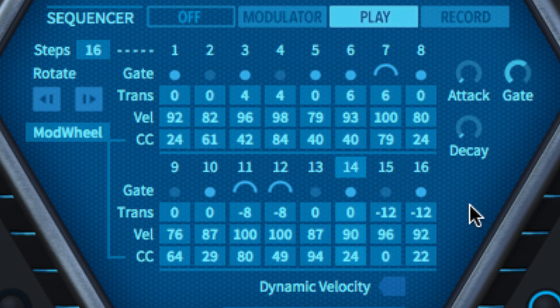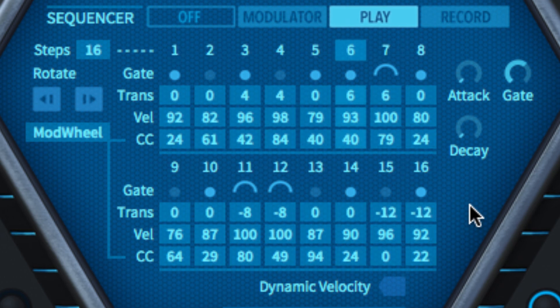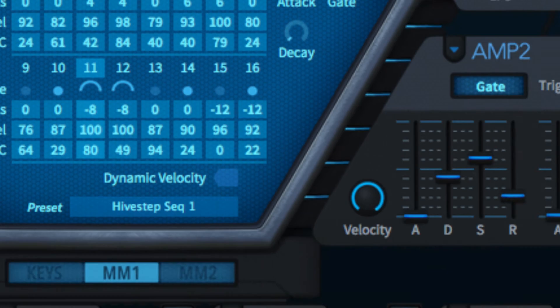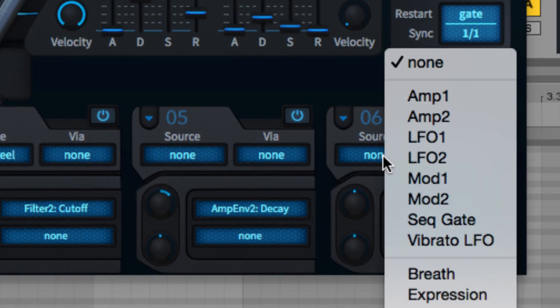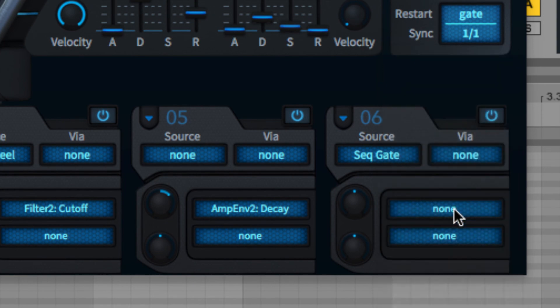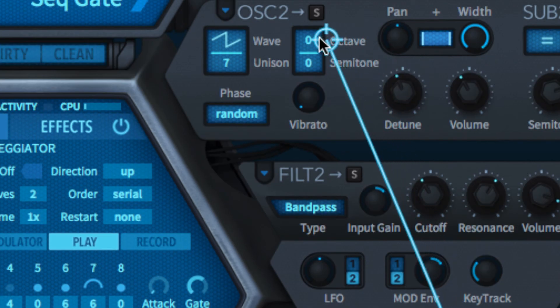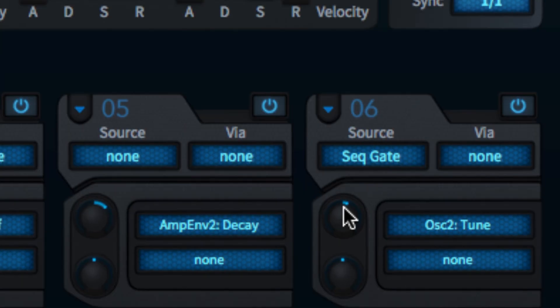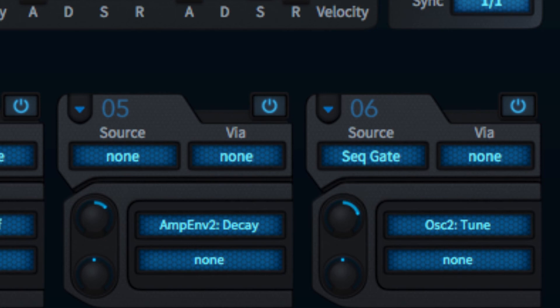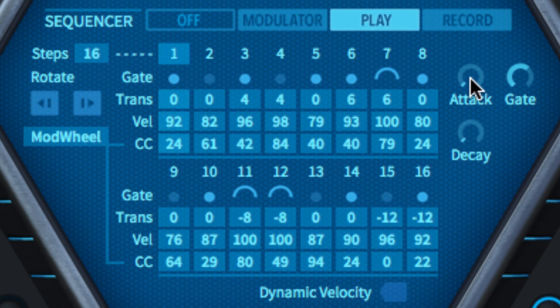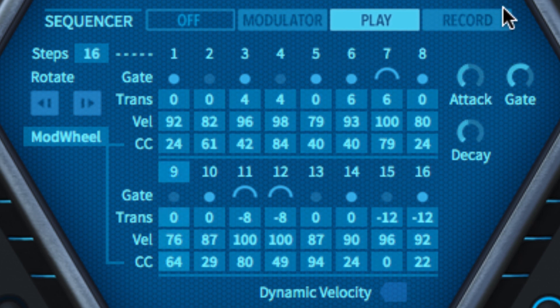The sequencer can also be used as a gate style modulator, called set gate in the modulation matrix. In modulator or playback mode, assign set gate to a target to have the gate lane modulate that parameter by plus 100 with every on or tied step, and zero on every rest step. The attack and decay controls adjust the fade in and out time of the set gate signal, while the gate dial sets how long it stays open for each step.